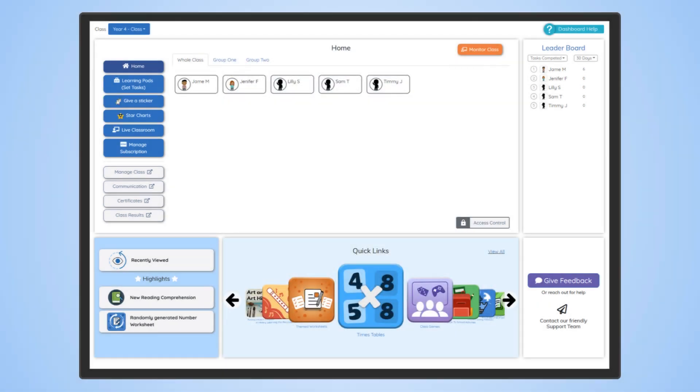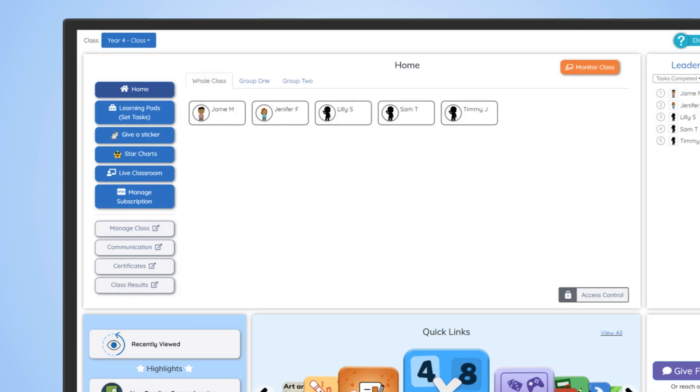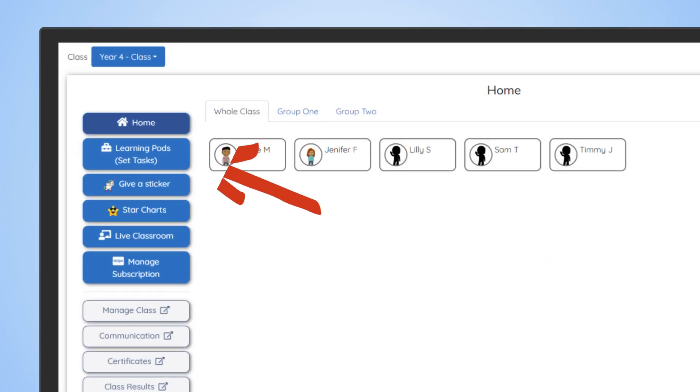First, make sure you're logged into your teacher's account and are on your dashboard. Click the learning pods button on the left of the dashboard.